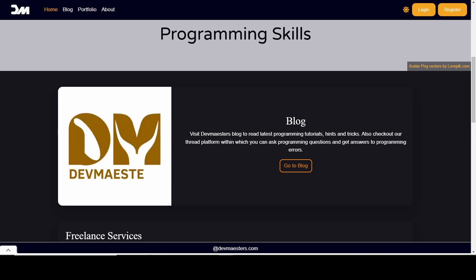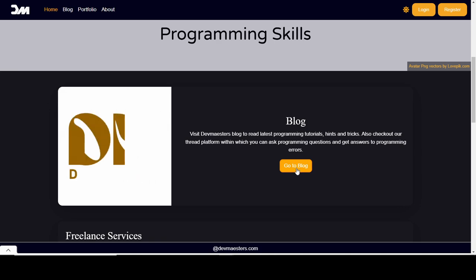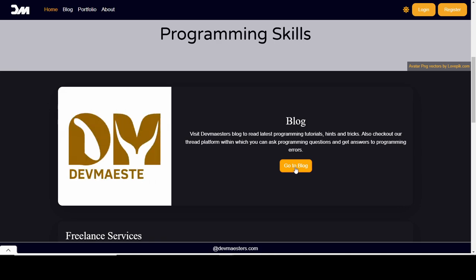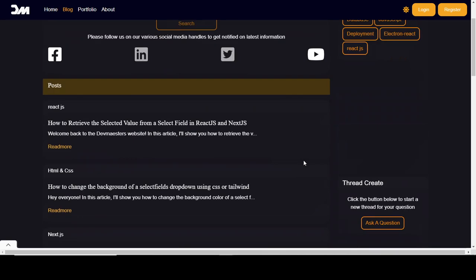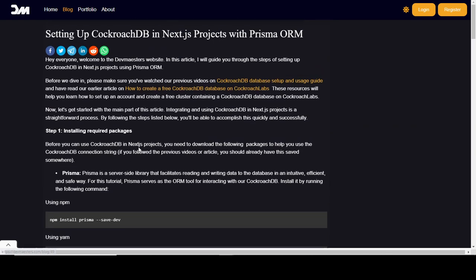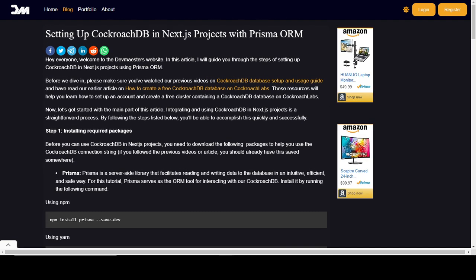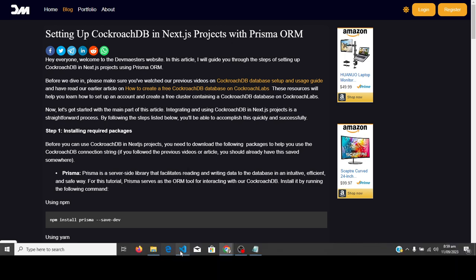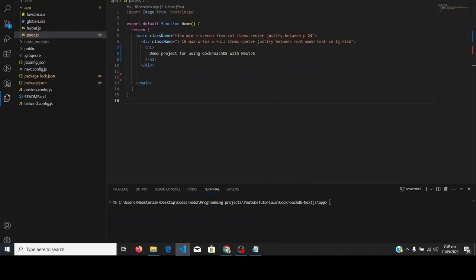I already wrote an article about this process, so it's that article I'm just going to be following in this video. I'll leave a link to the article in the description. Here's the article right here: 'Setting up CockroachDB in Next.js project with Prisma ORM.' To begin with, I'm assuming that you already have your Next.js project set up.